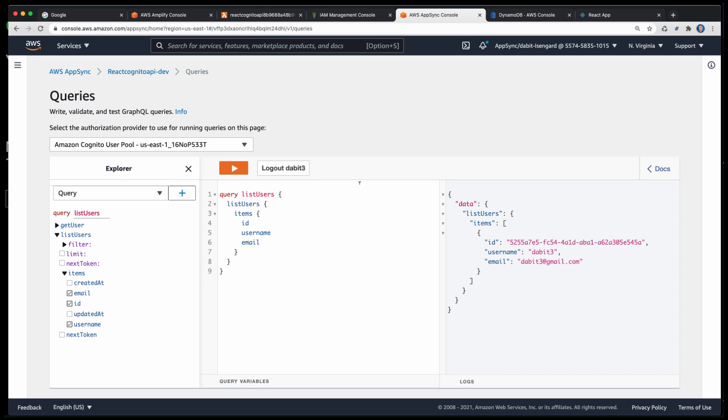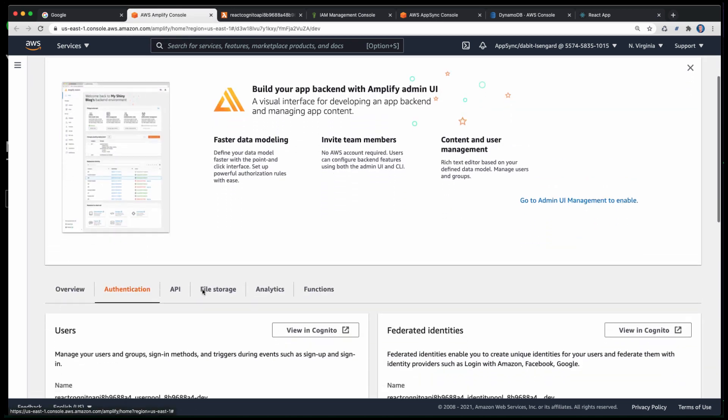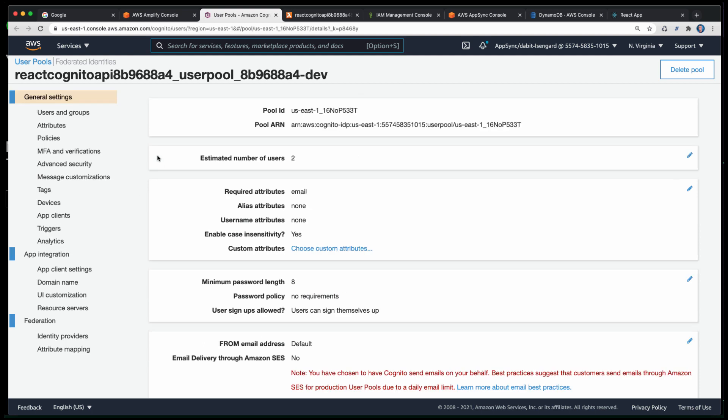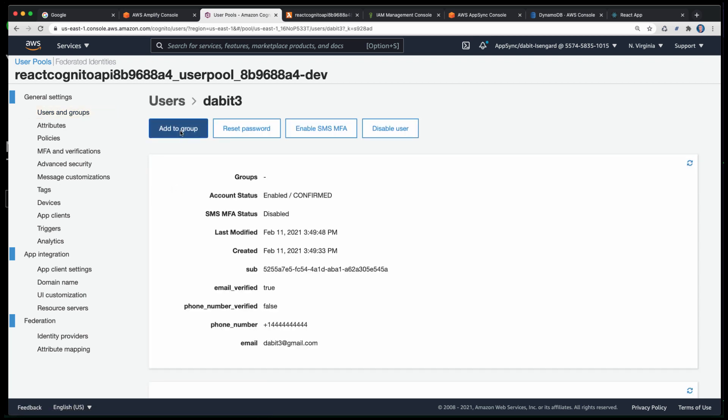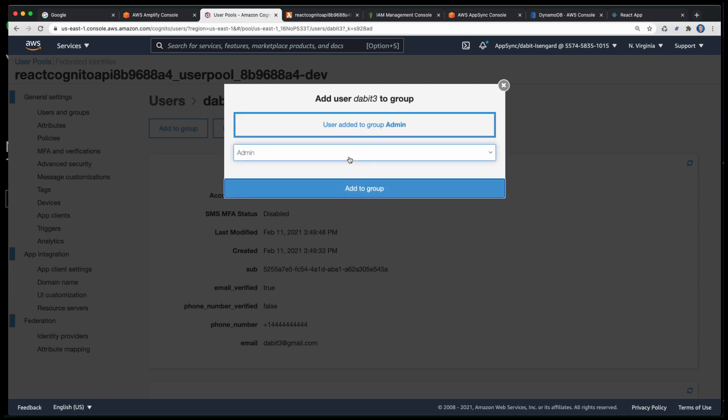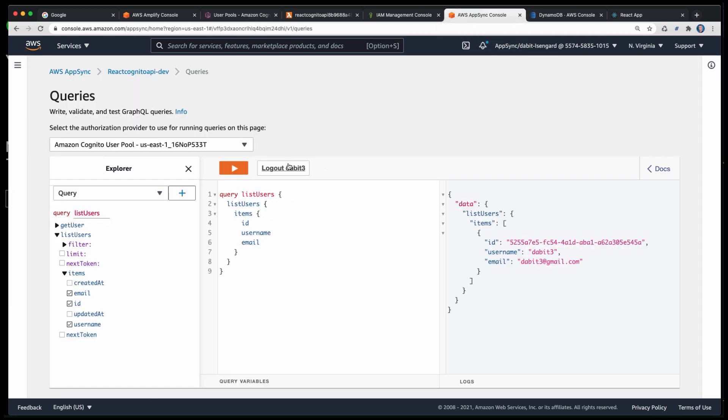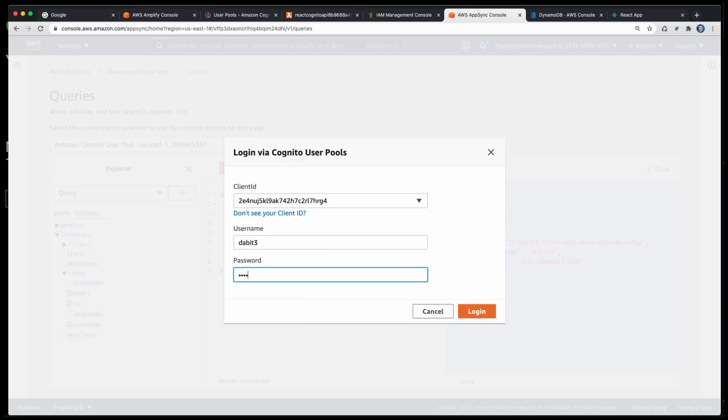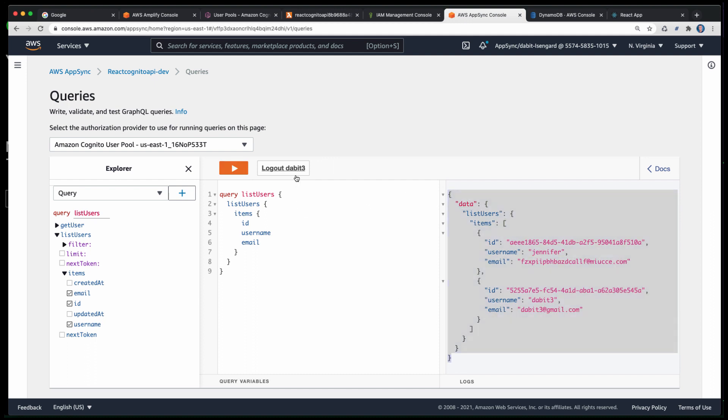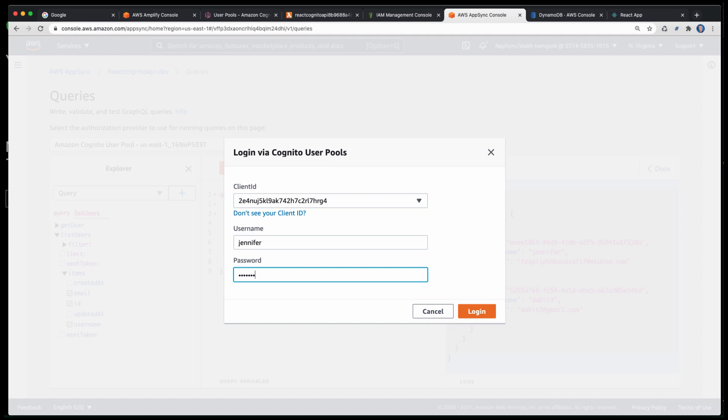Next, let's add one of the users into the admin group. To do so, go to the AWS Amplify console, click on Authentication, and then click on View in Cognito. Here, we'll click on Users and Groups and add one of the users to the admin group. Now, we'll go back to the AppSync console, sign in with this user, and then see that we can query for all of the users in the API. To make sure that this is working, we can now sign out, sign back in with the regular user, and see that they are only able to return the user information about themselves.